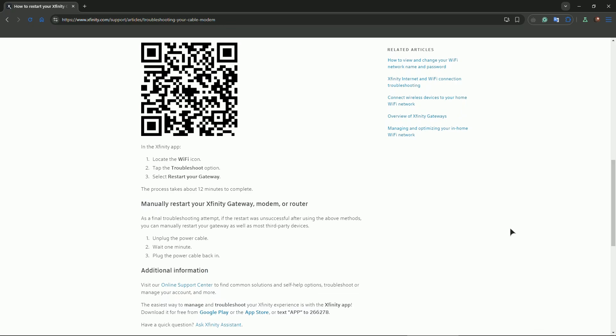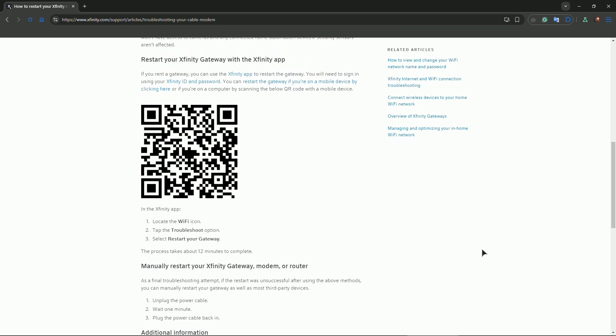It's usually recessed, so you may need a paperclip or similar tool to press it. Press and hold the reset button for 30 seconds.